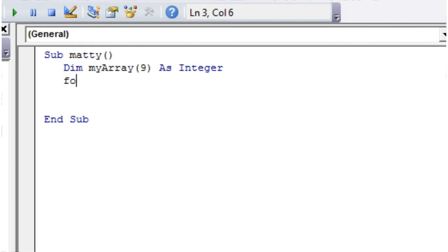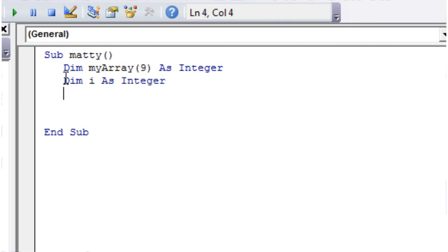Then we're going to do our for loop. So for, and we're going to call our variable i. This time I'm going to declare my variable first, so dim i as integer.